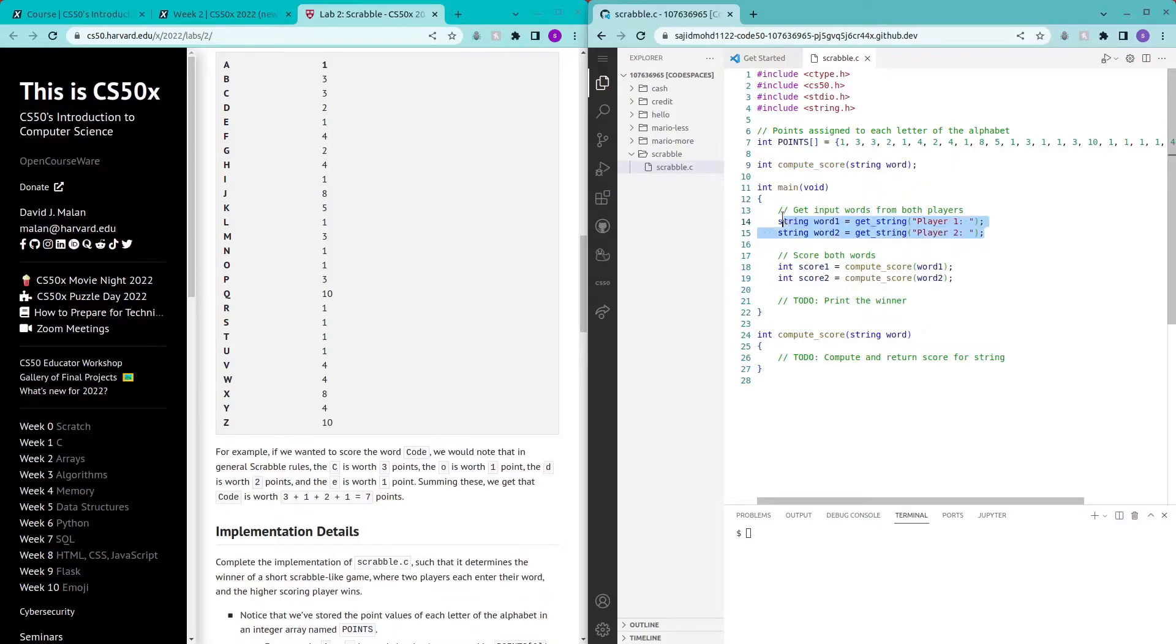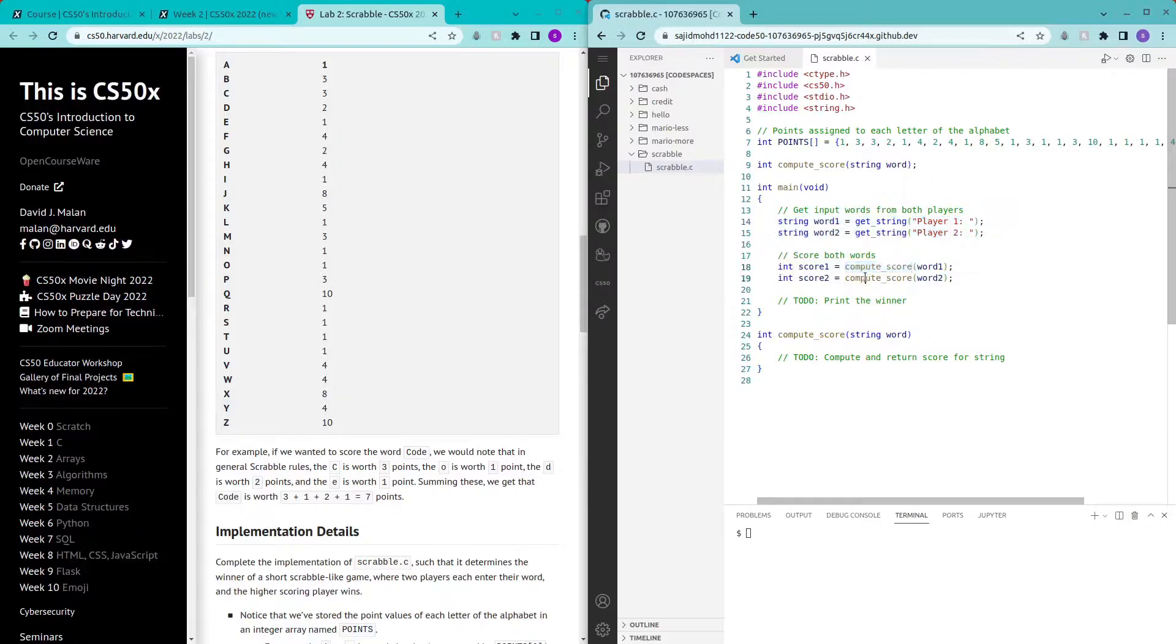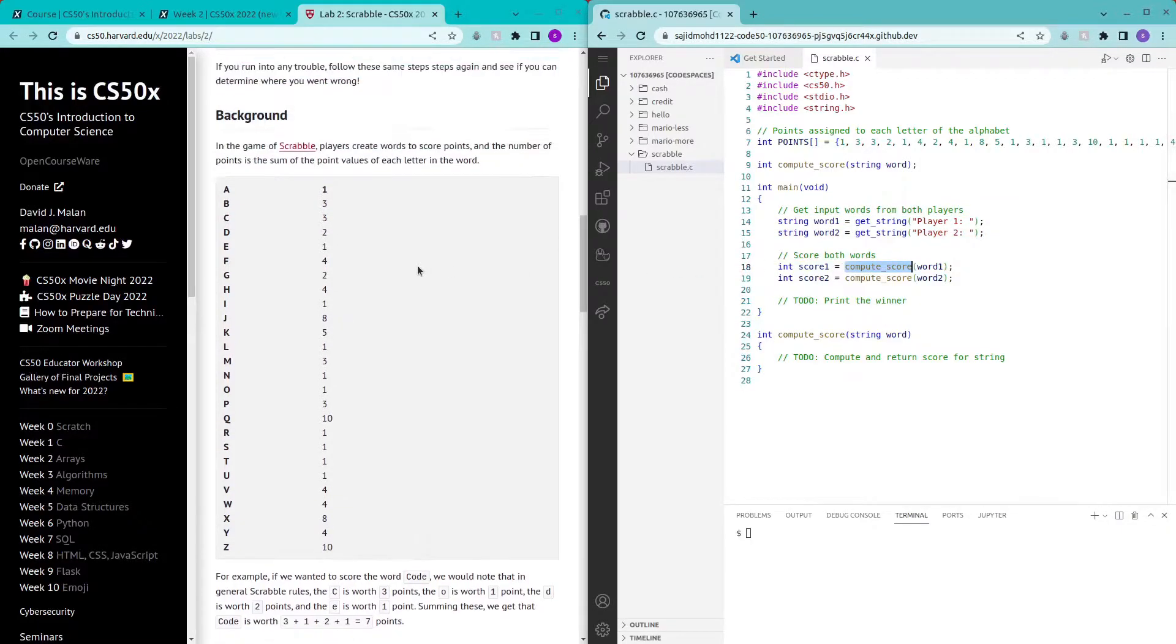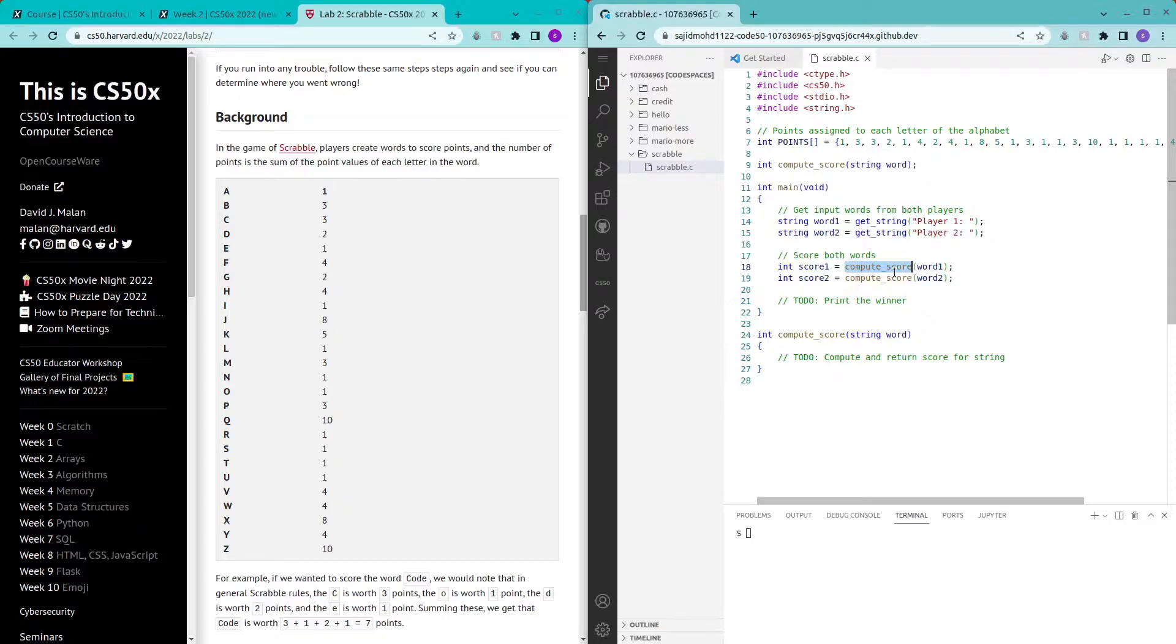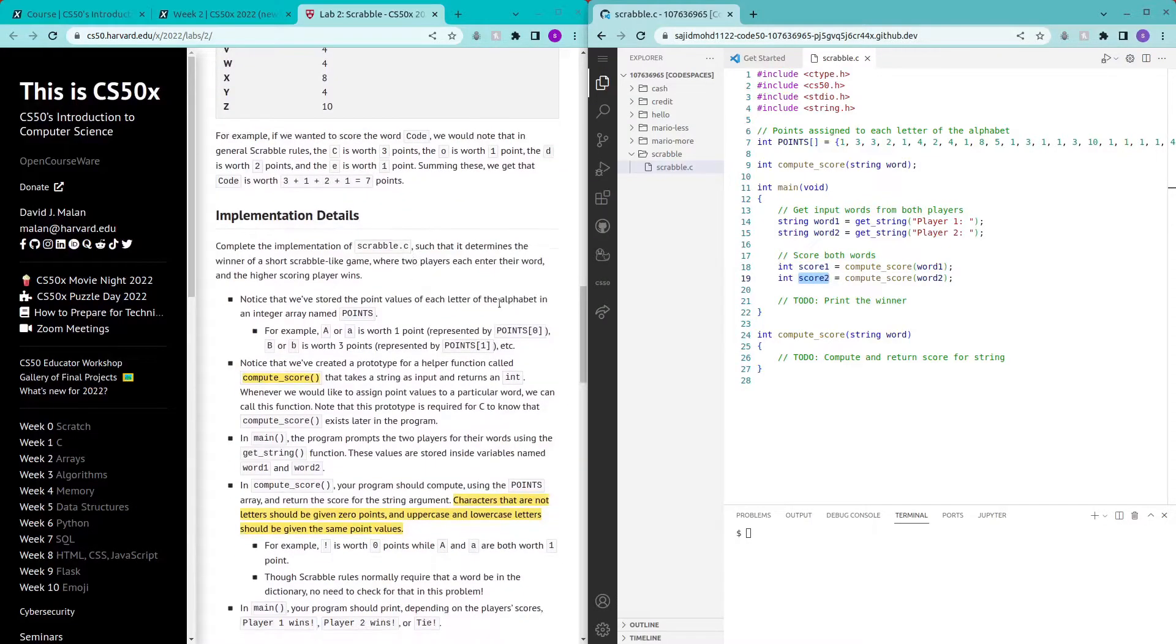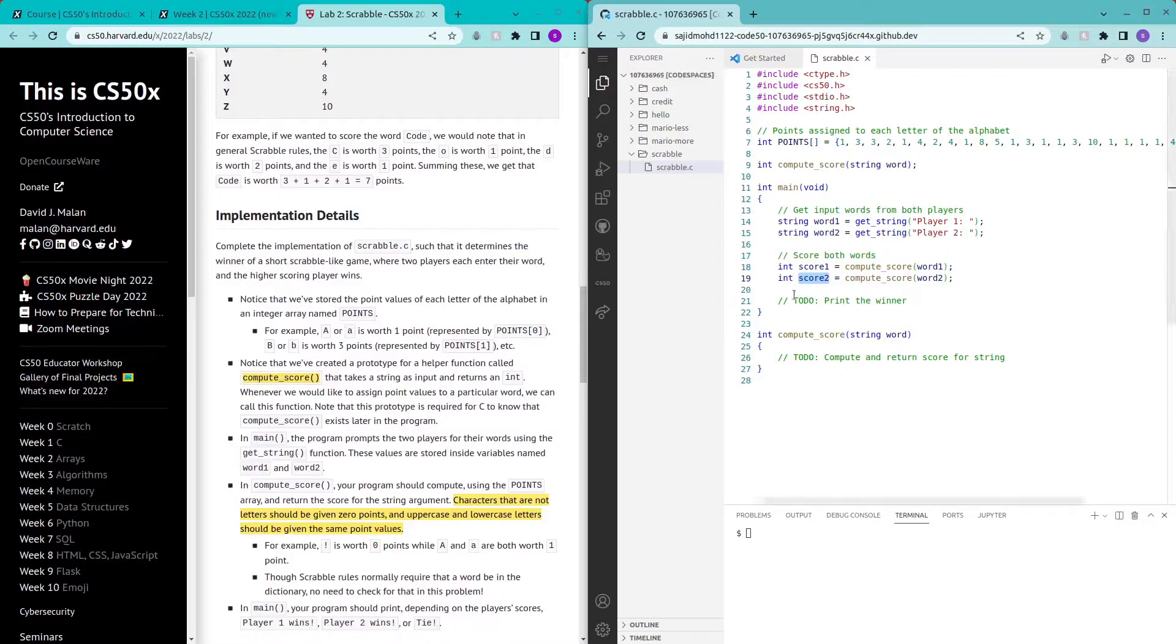This is prompting the two players to input their word and here we call the compute score function which will compute the sum of the point values of each letter in the word entered by the various players which will be stored in this variable here. So the first step here is to complete the compute score function.